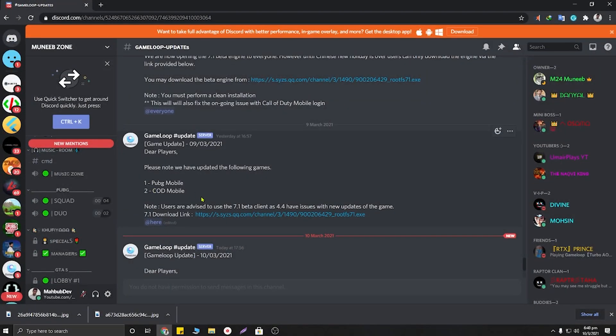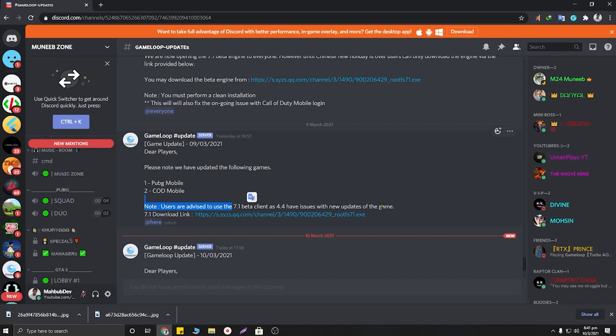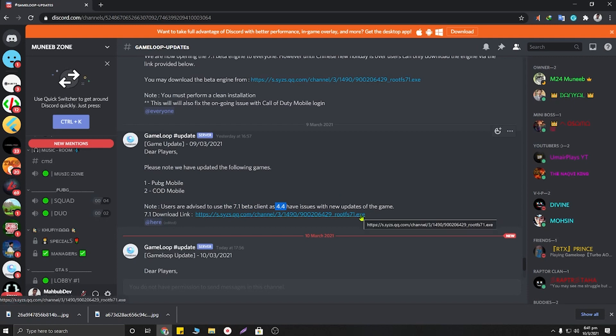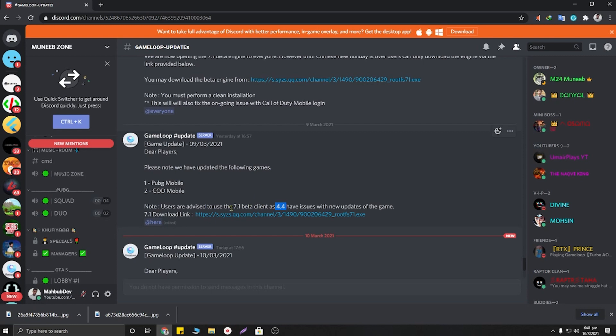Okay guys, tip number one: if you are using GameLoop 4.4 version, I suggest you use 7.1 beta version instead. I will provide the link in my video description. GameLoop official told us to use 7.1 beta version because 4.4 may have some bugs. If you are using 4.4, I will suggest you upgrade to 7.1 beta.